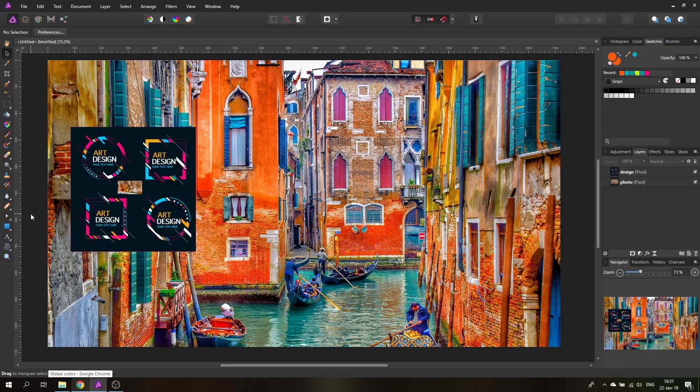Hello my friends and welcome to an episode about color secrets. Today I'm going to show you how to select and organize your colors. My name is Olivio, I'm a professional designer from Vienna, Austria, and let's get started.